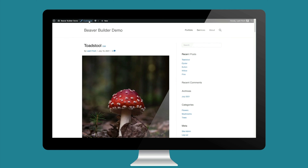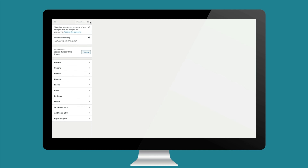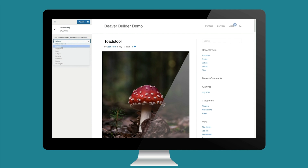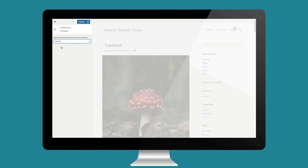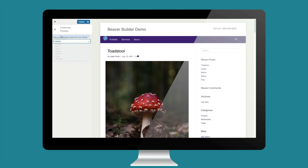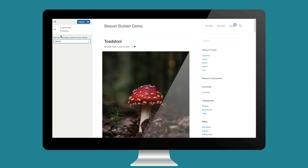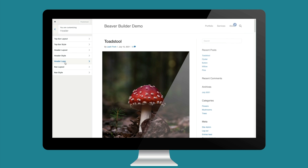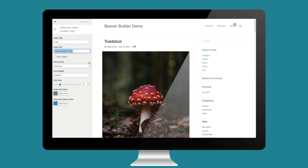Almost all of our theme setting controls are going to be in the WordPress customizer. To start out, there are a bunch of presets to choose from, but we're going with the default preset. Let's start this lesson by stylizing the header. The text at the top where it says Beaver Builder demo is controlled by the header logo tab. By default, this pulls in information from the site settings, but changing this text will override the site settings.